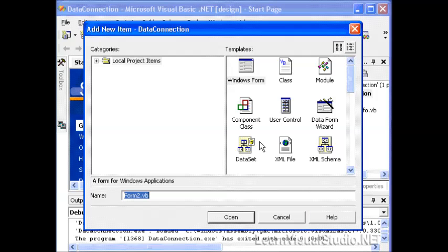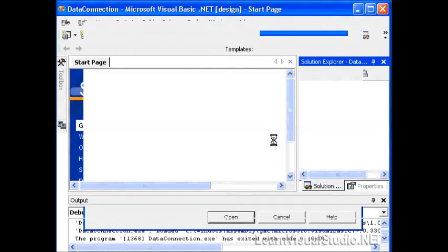by going to the Solution Explorer, right-clicking our project and selecting Add. You won't be able to see this, but I'm going to add a new Windows Form. We're just going to call Form 2. That's fine.